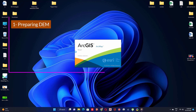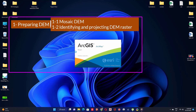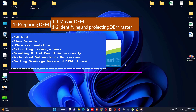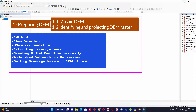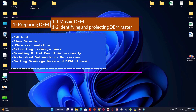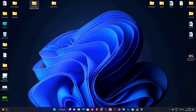In this lecture we will learn how to prepare DEM data, including how to mosaic DEM rasters and how to identify the UTM zone and project your raster. In extracting hydrologic information we will cover the fill tool, flow direction, flow accumulation, drainage line generation, creating an outlet or pour point, watershed delineation, data conversion, and cutting the drainage line.